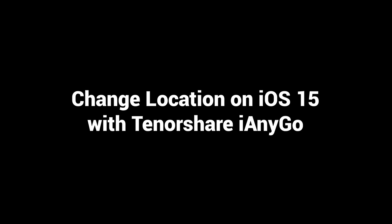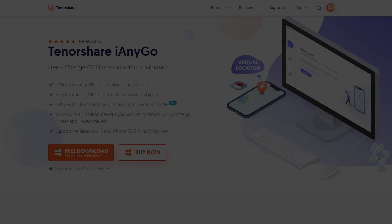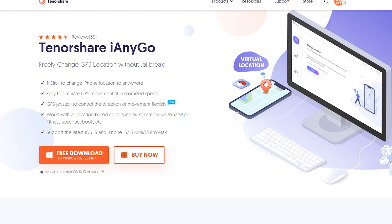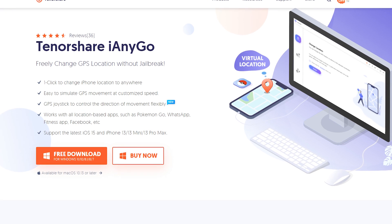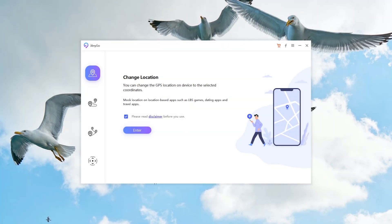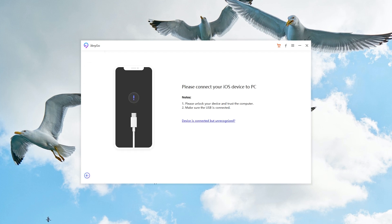We'll change location on iOS 15 with Tenorshare iAnyGo. Download and install iAnyGo on your computer — I have put the free download link in the description. You will see four functions here. Choose the first one, change location, and click enter. Then connect your iPhone to the computer.